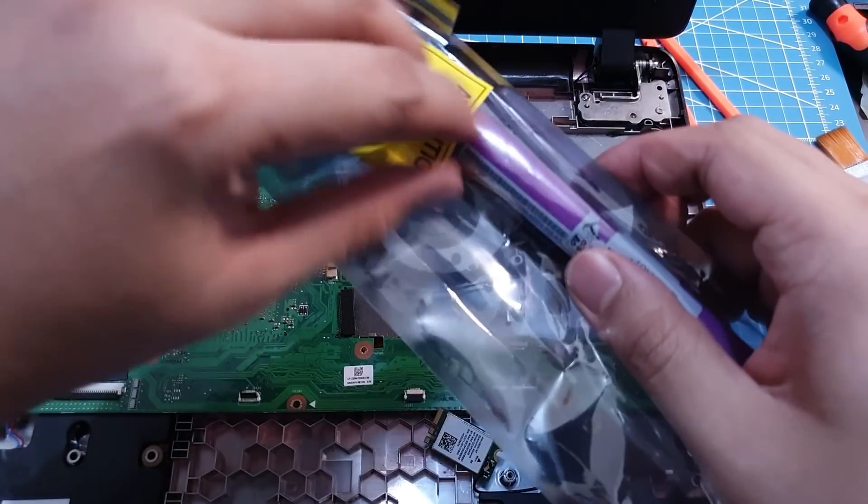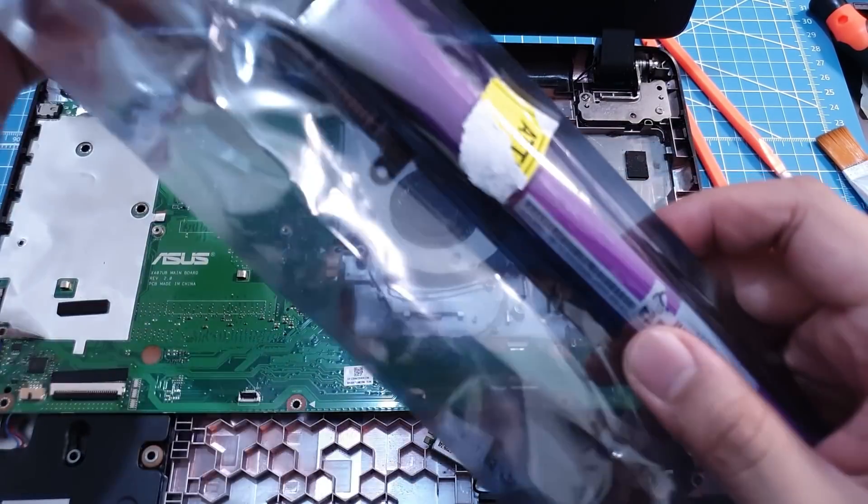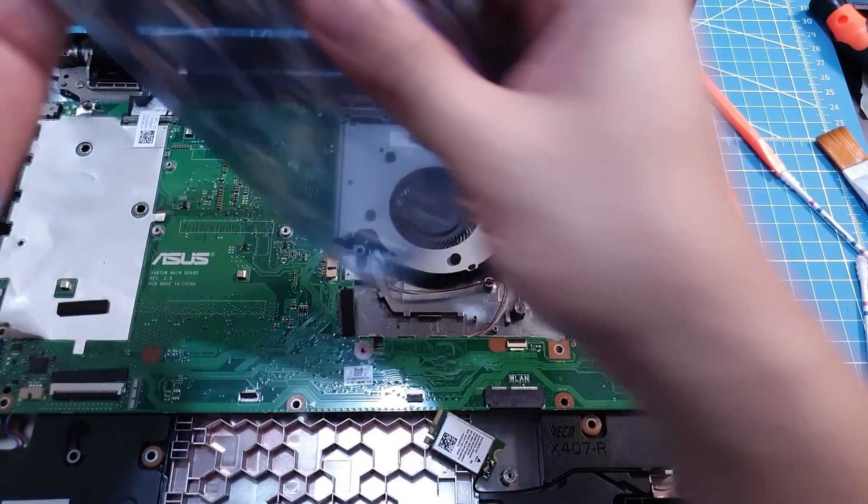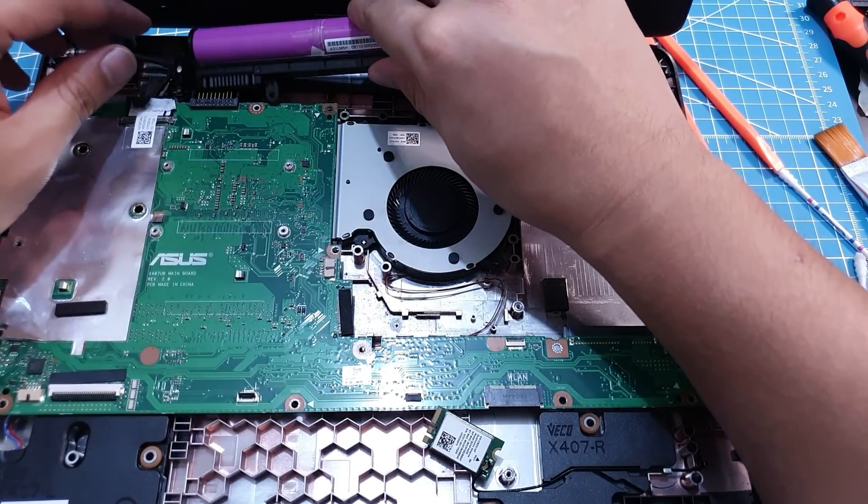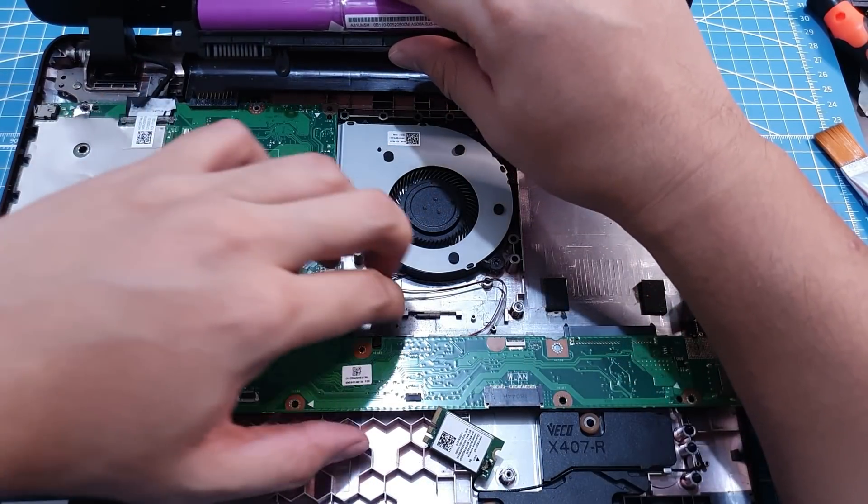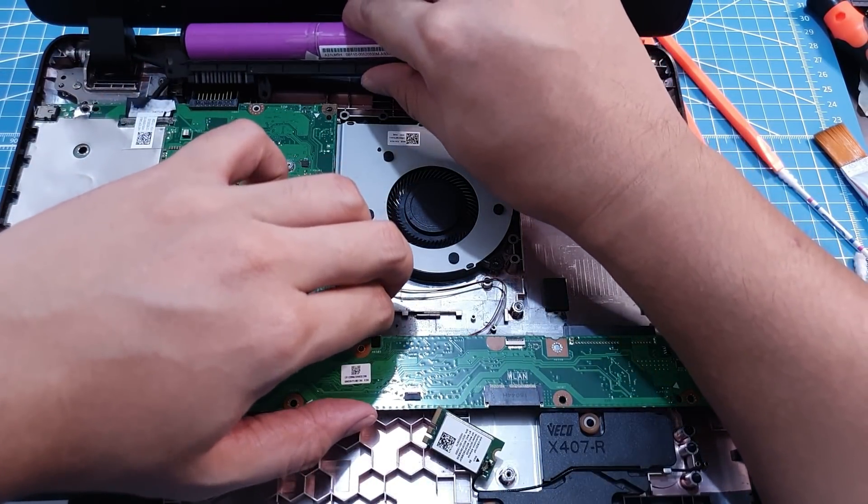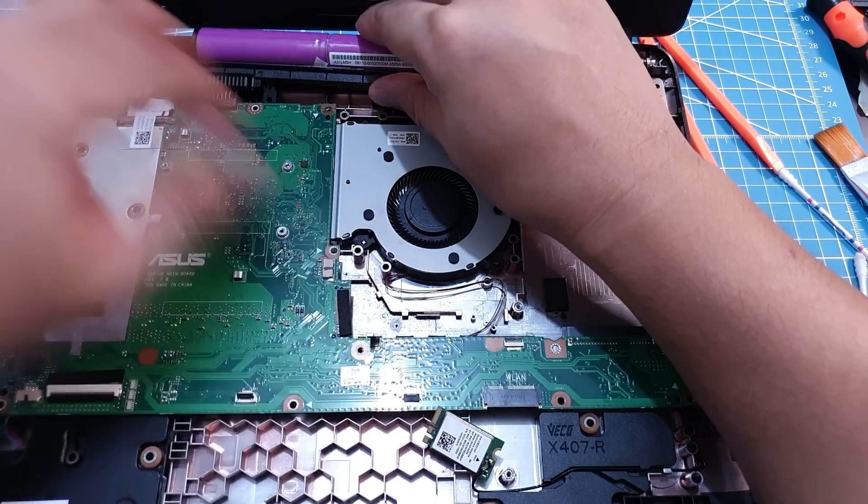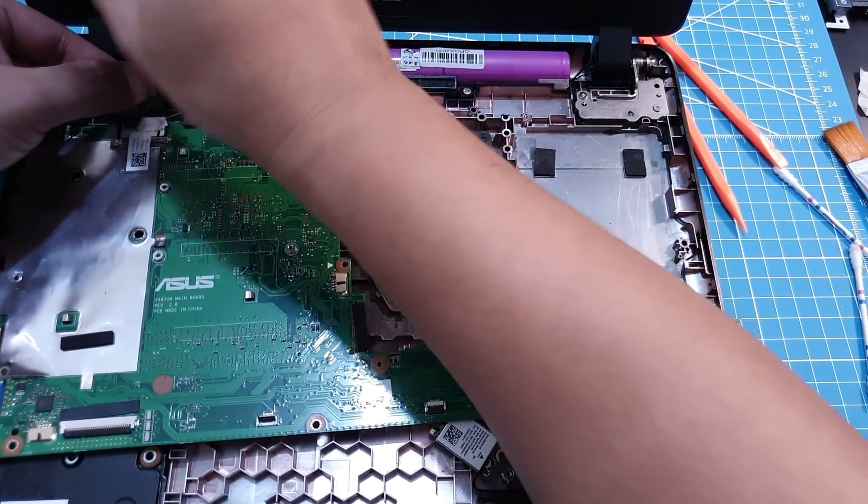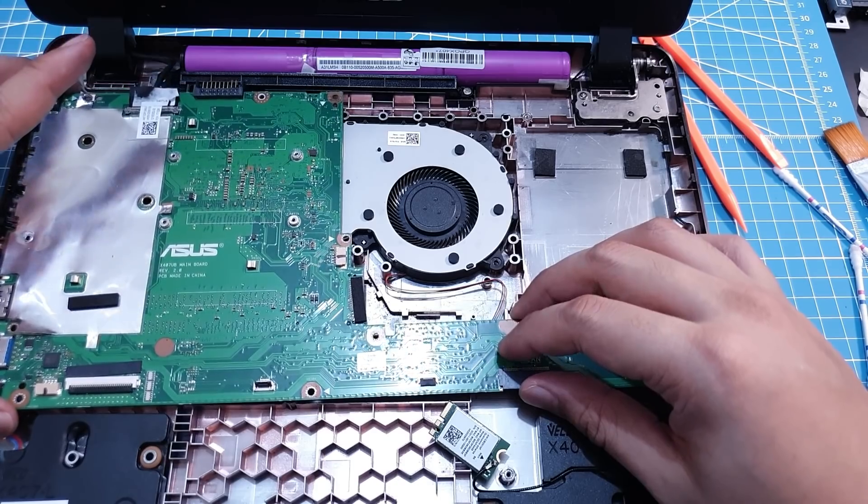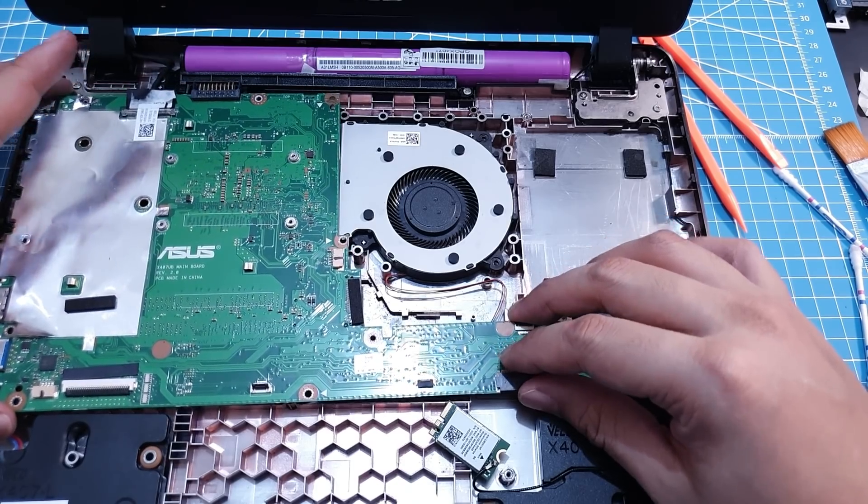So this is the battery, brand new. Let's put it right here. Motherboard.